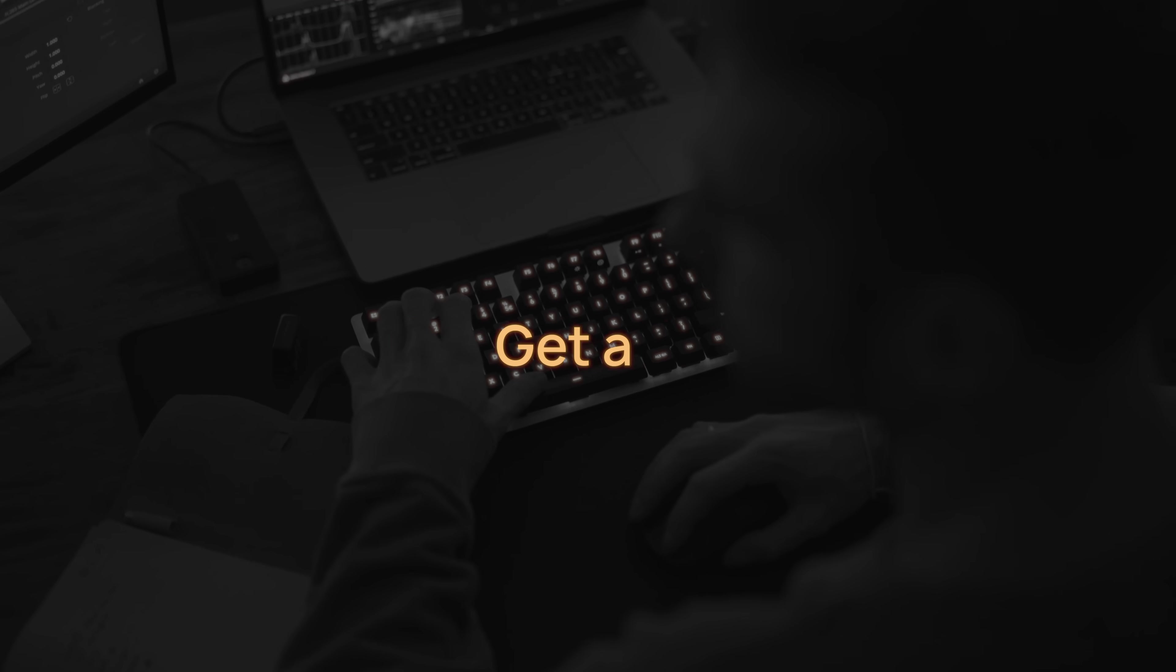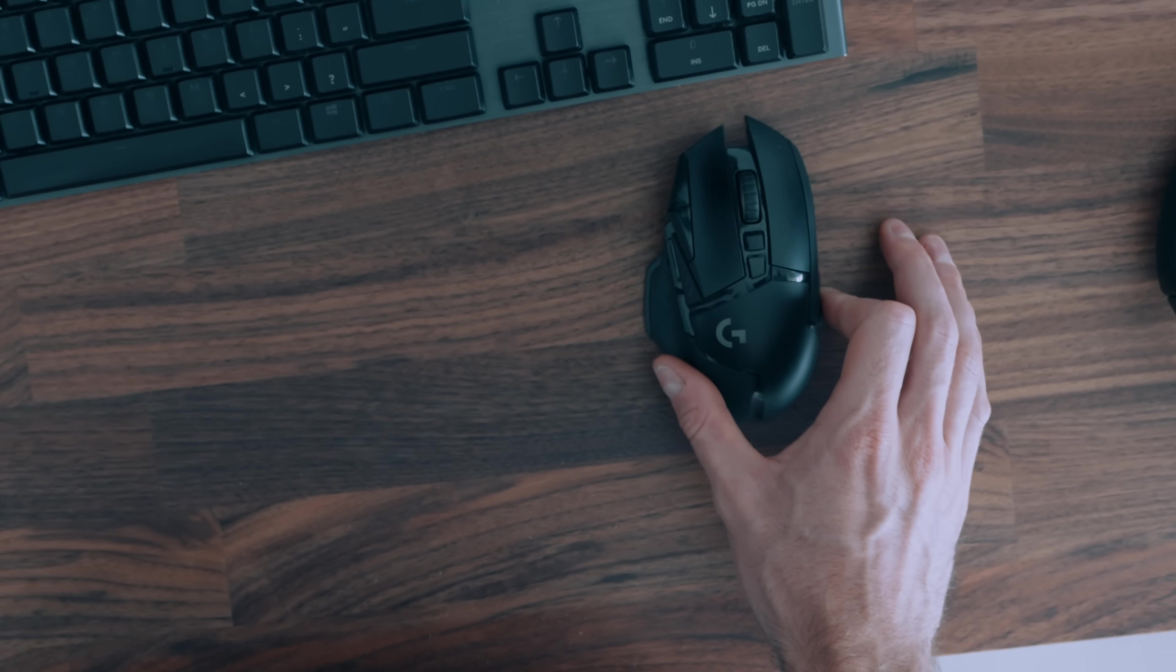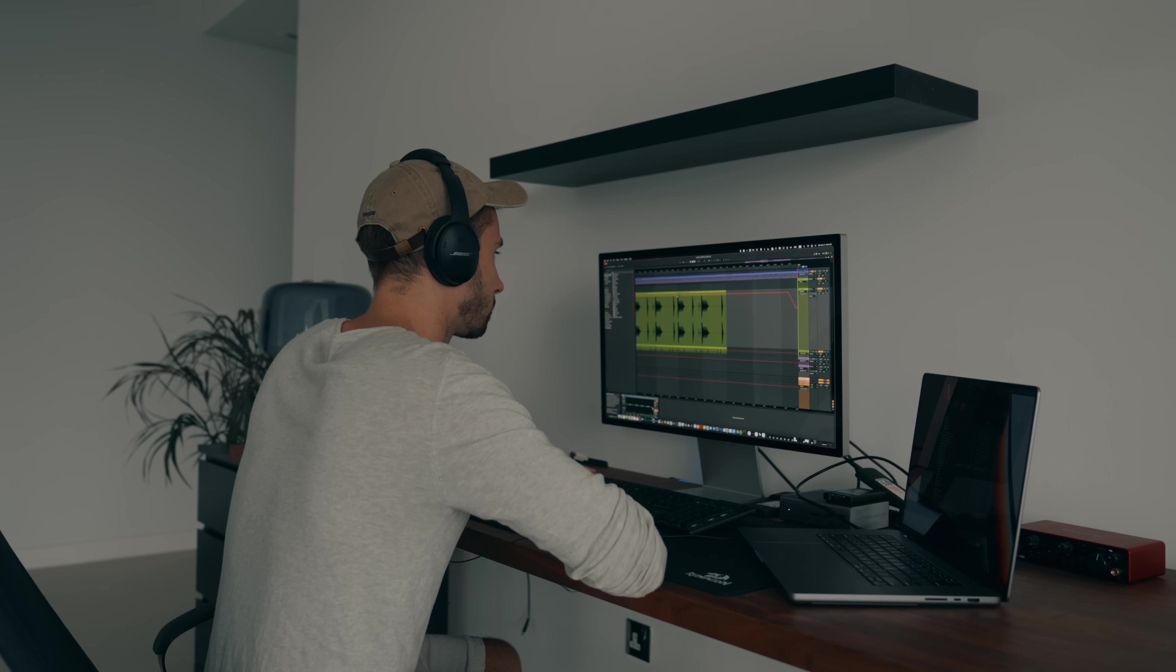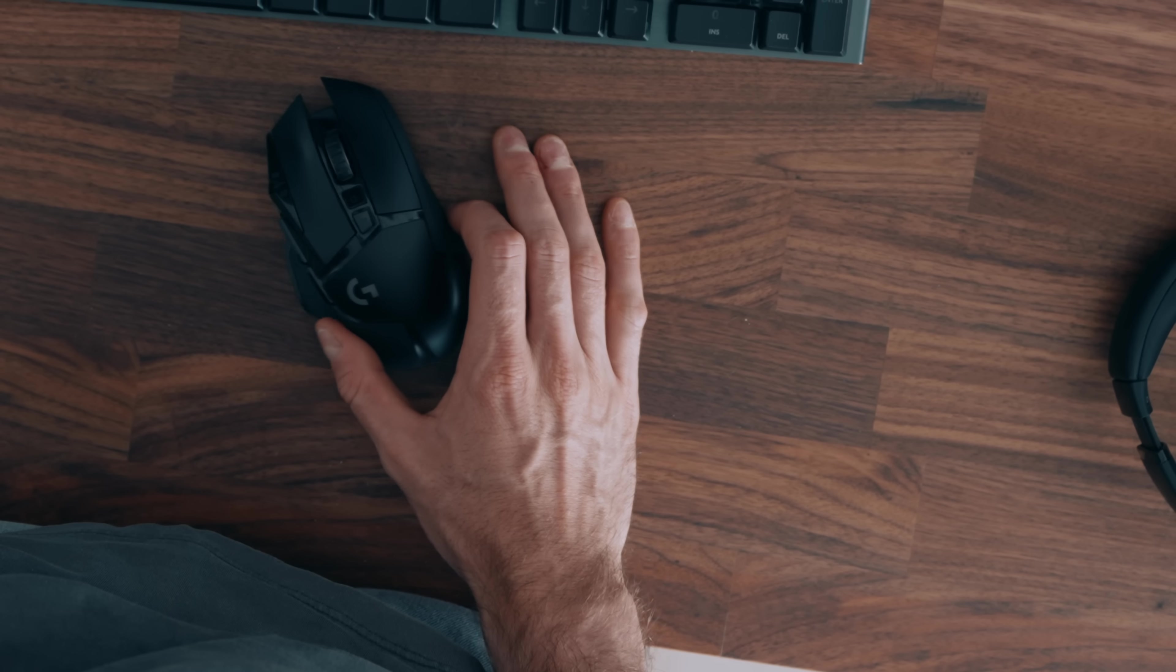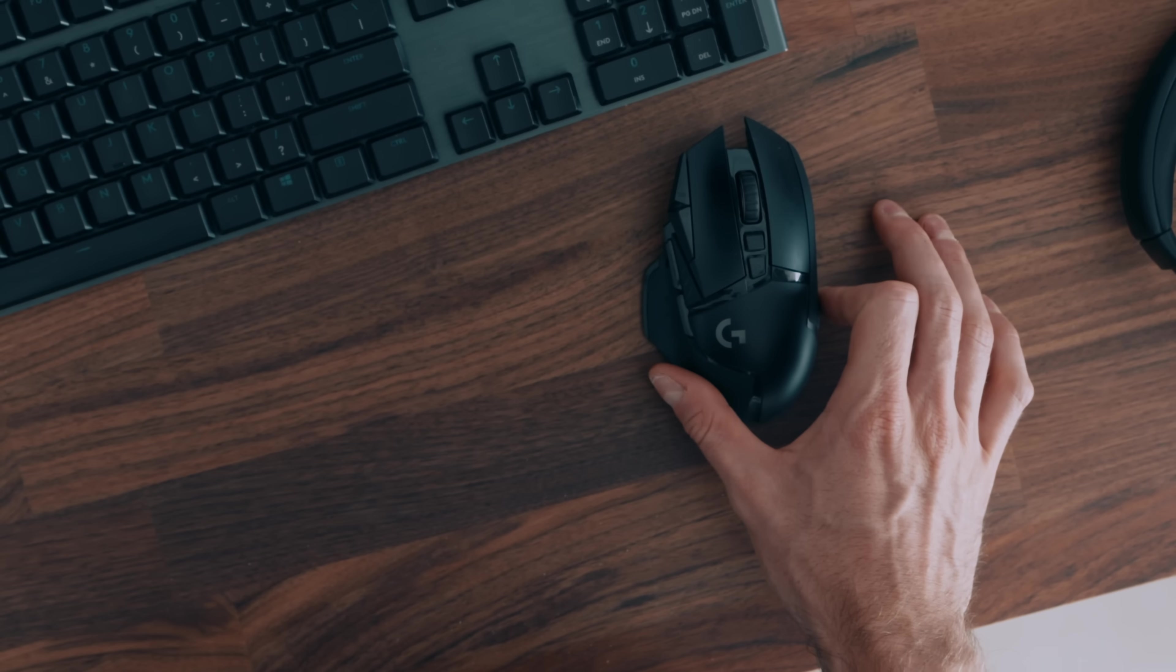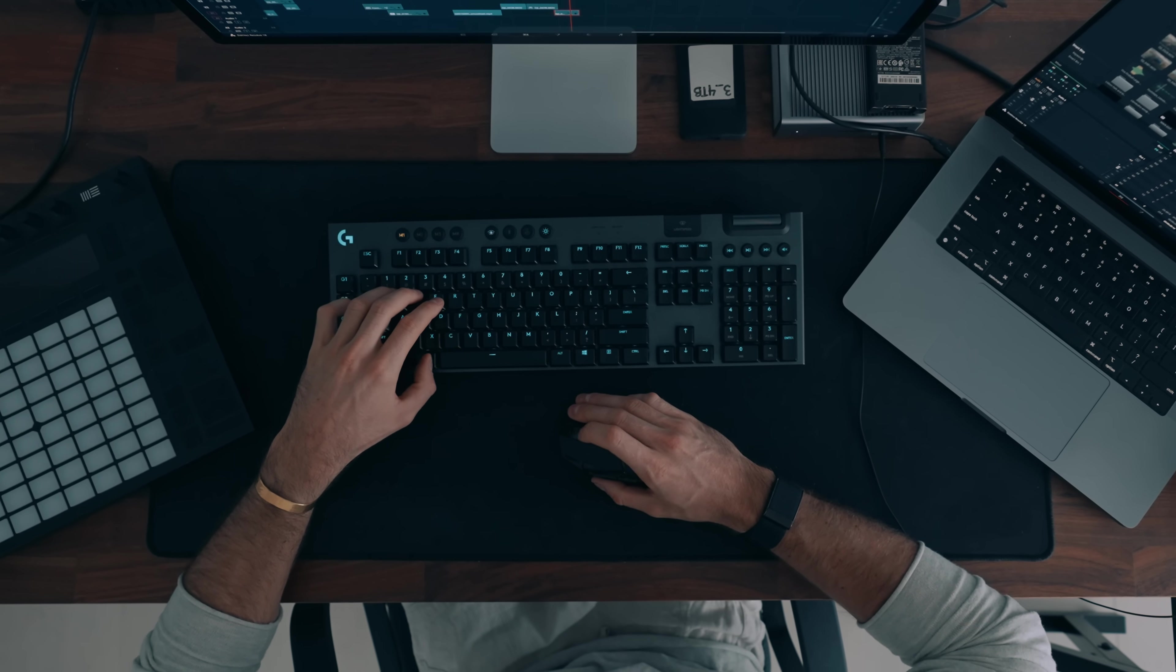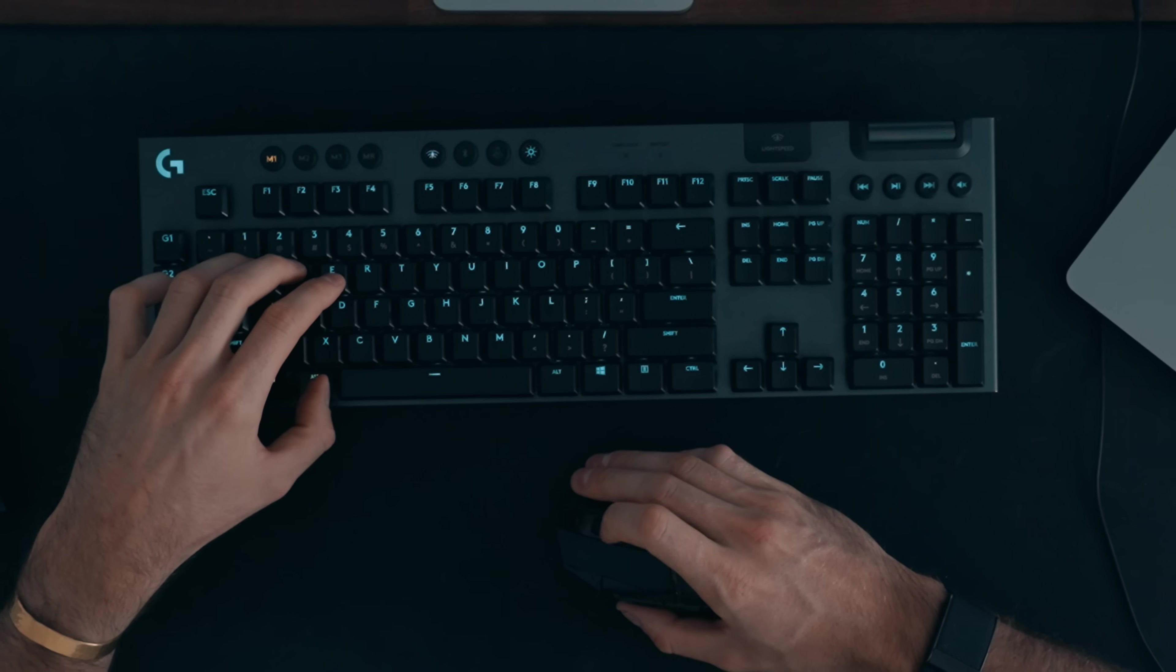Number nine, get a gaming mouse with programmable buttons. Getting a gaming mouse for me has been huge for my overall workflow, not even just with editing, but for my computer operating system, for music production, for pretty much any program that I'm working in, getting a mouse with programmable buttons has been huge. Because of the additional programmable buttons, I essentially never need to take my hand off of my mouse when editing and it allows me to perform certain tasks much faster.